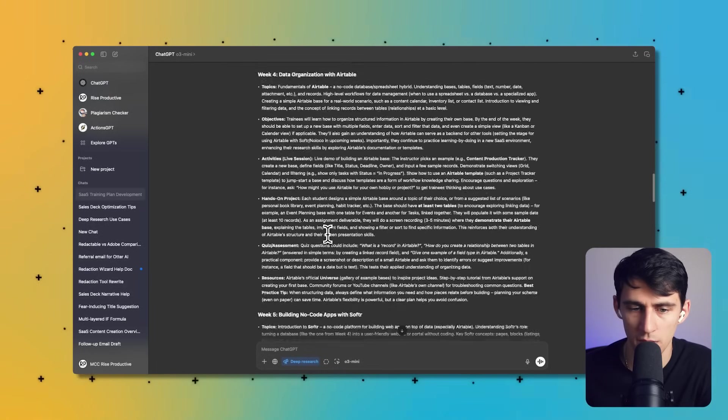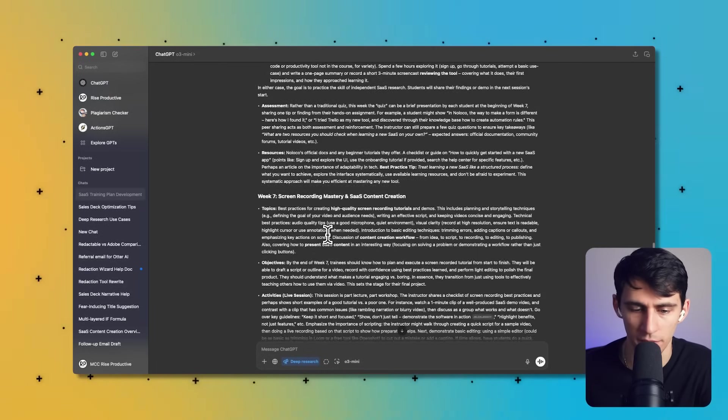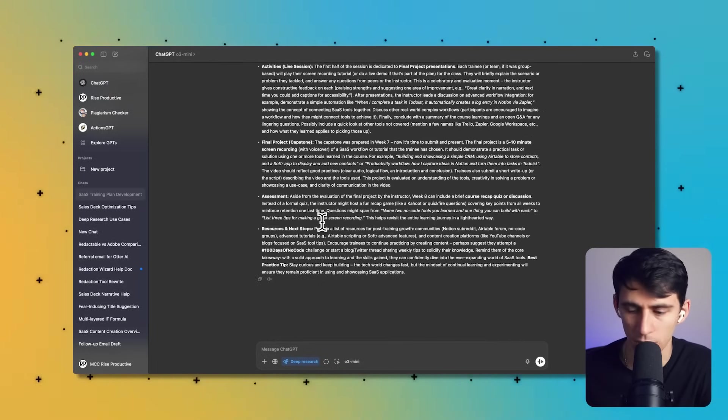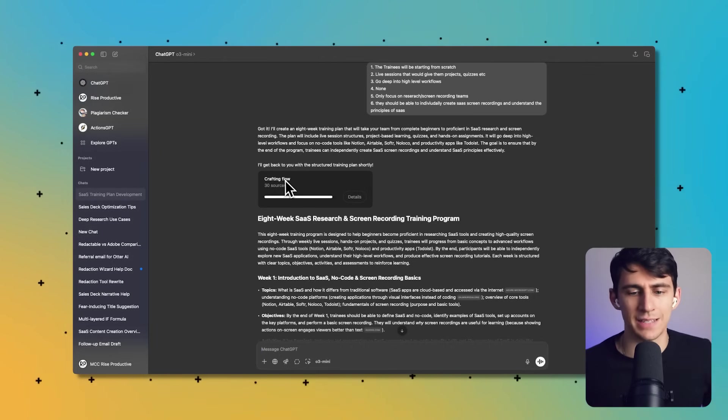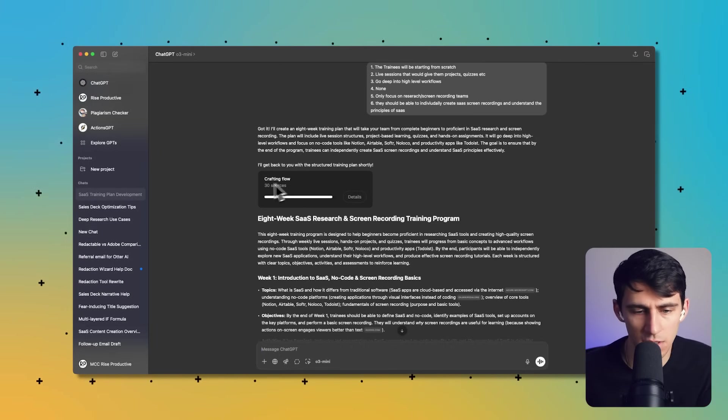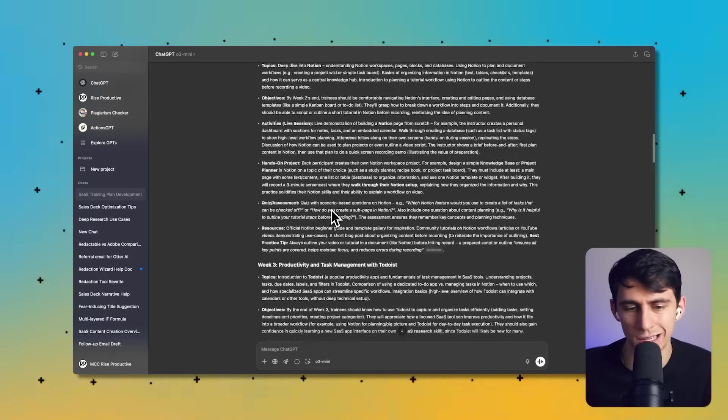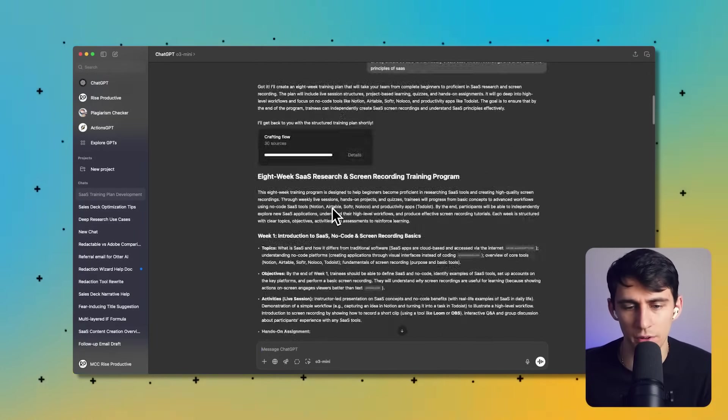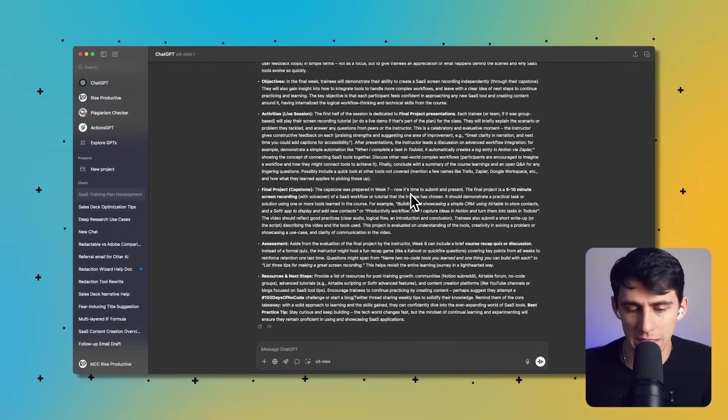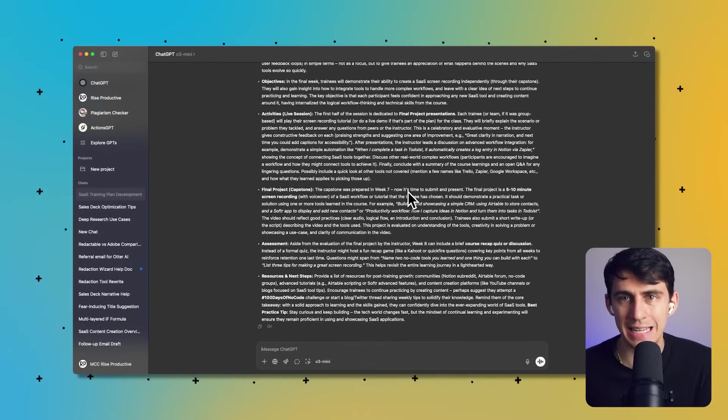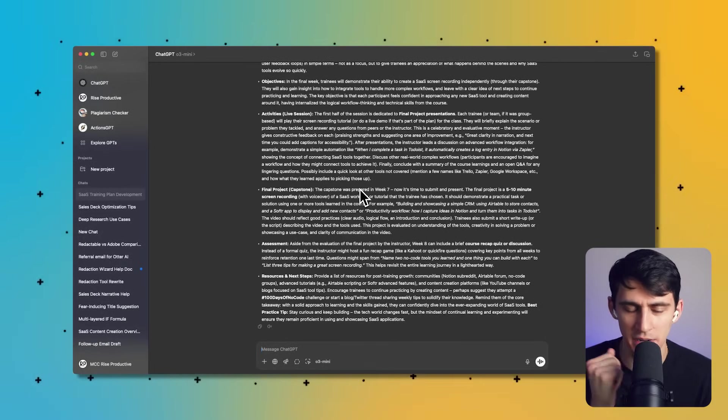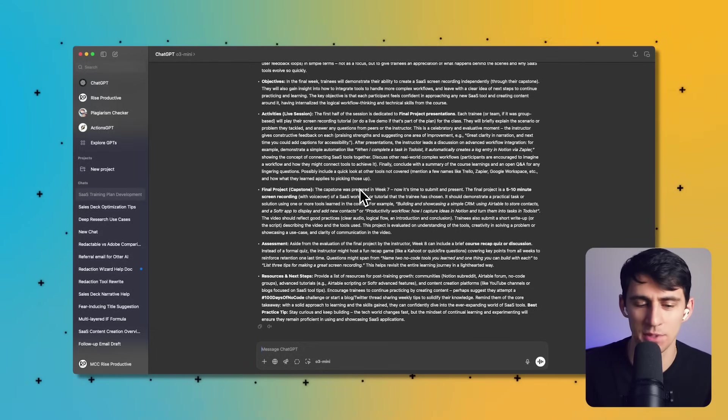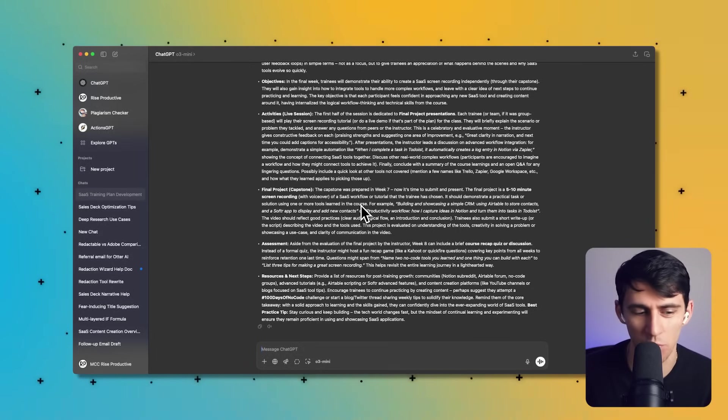Week three, okay, wow, this really did produce a whole thing. That's pretty incredible. Now there is a little bit of bugs that do happen. As you can see here, it seems like it's done, but it still says crafting flow for no reason. However, the information here is not bad. I'm gonna have to take a deeper dive and look at it, but it even makes a capstone final project. Like this is a real course, like a college course. Very interesting.